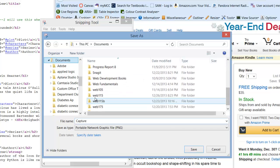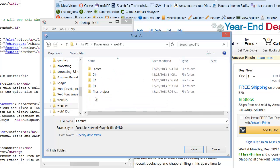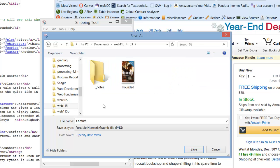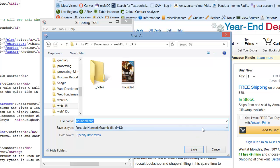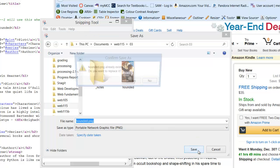So I have mine in Web 115, File 3, and I'm going to call it Hounded. This is going to replace one I currently have, which is fine. And I'm going to hit Save.